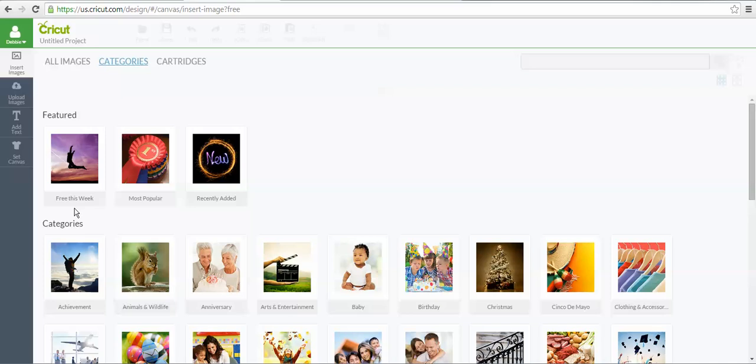If you don't already own those images, just for that week, you would be able to cut from them. However, if you cut from them during that week, and then you go to cut, let's say, a month from now, you want to use that same image. If you have not purchased it, it is no longer free, and you have to make that purchase.